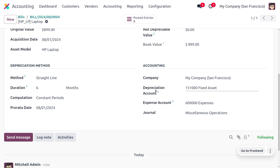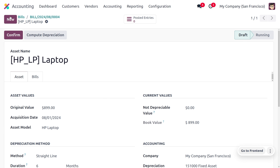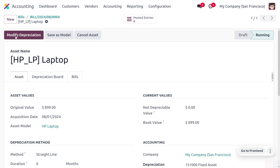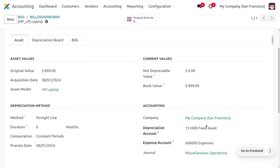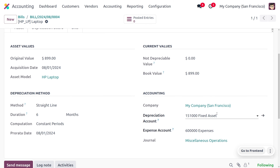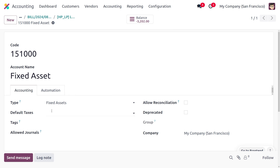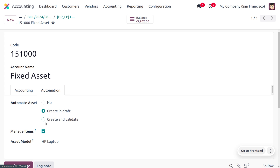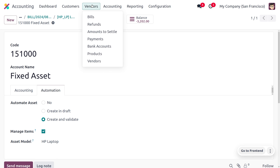Now let's move on to the depreciation account and create another example. If you want to confirm the current asset, you can confirm it and see that it's now in running state. Let's go back to the depreciation account and change the automation from 'Create in Draft' to 'Create and Validate', then save.